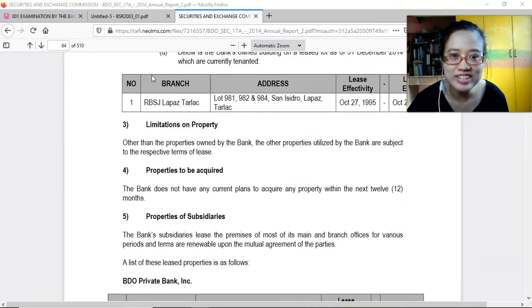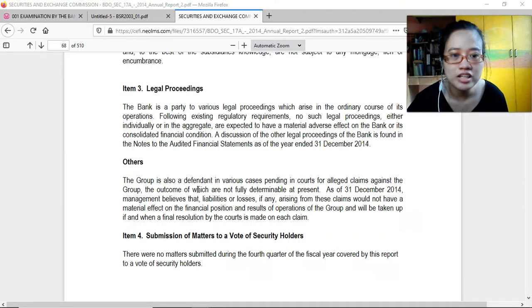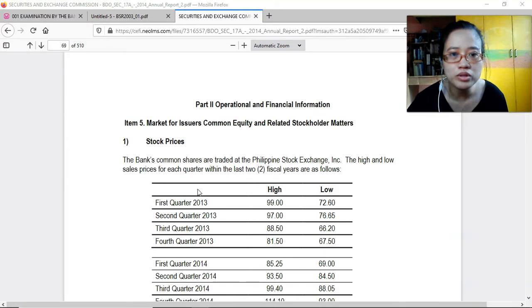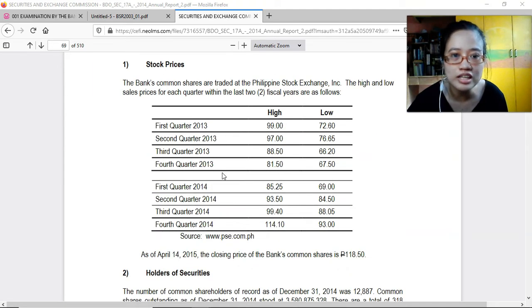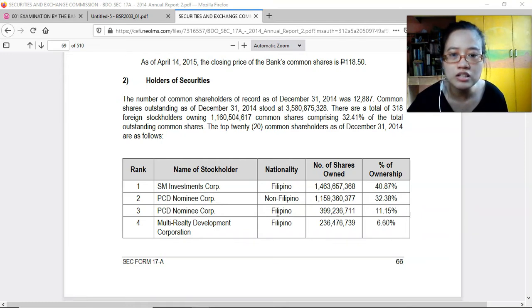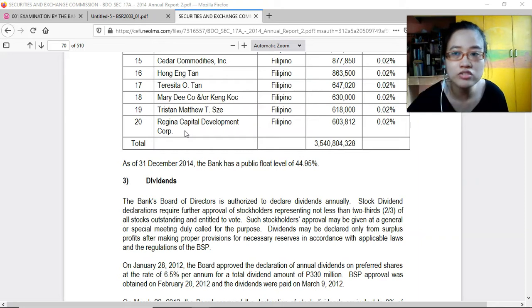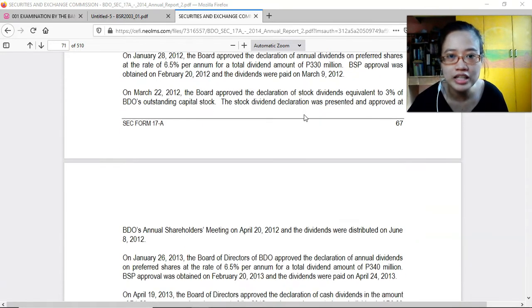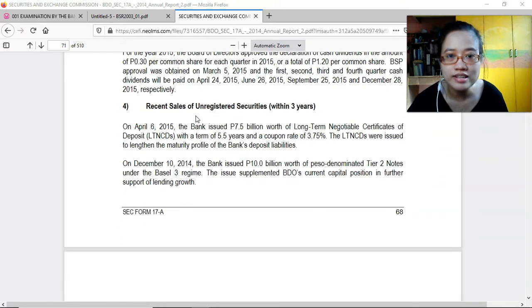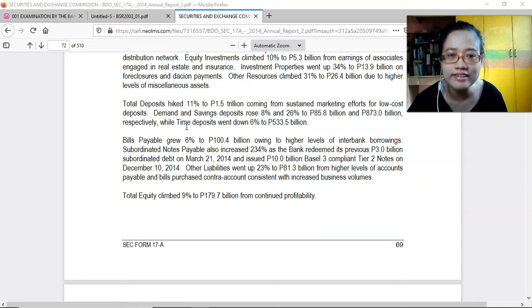After the properties list, they have limitations on properties to be acquired and subsidiaries. There are legal proceedings and submission of matters to vote. In the operational and financial information section, they show stock prices for 2013 and 2014 quarterly, and the holders of securities. The largest holder is SM Investments at 40.87%, PCD Nominee for non-Filipino at 32.38% — those are your foreign investors — and PCD Nominee Filipino at 11.60%. They are required to publish the top 20 and top 100 holders.